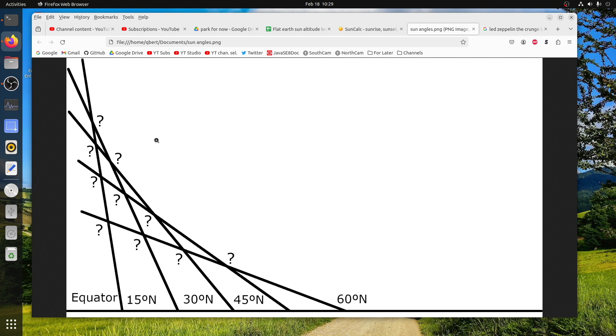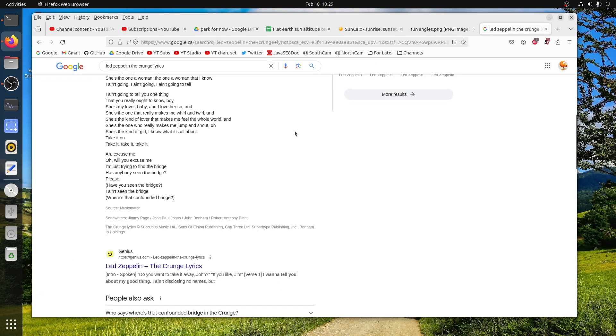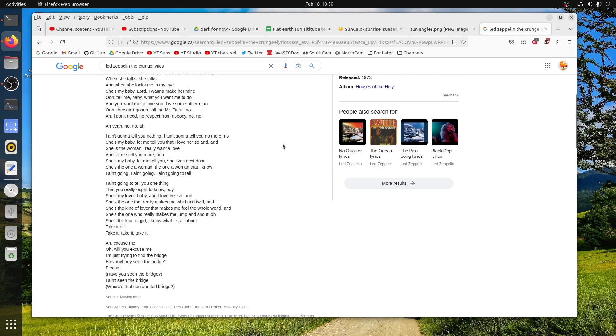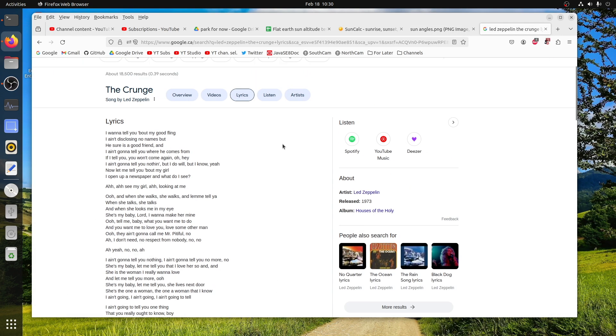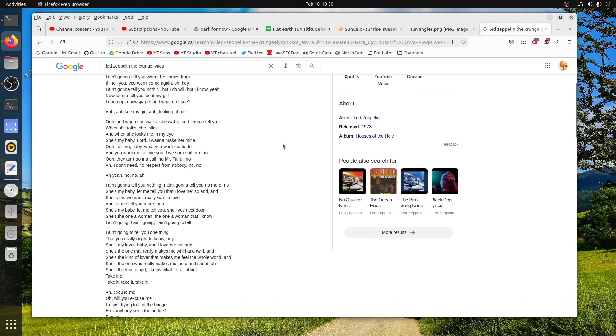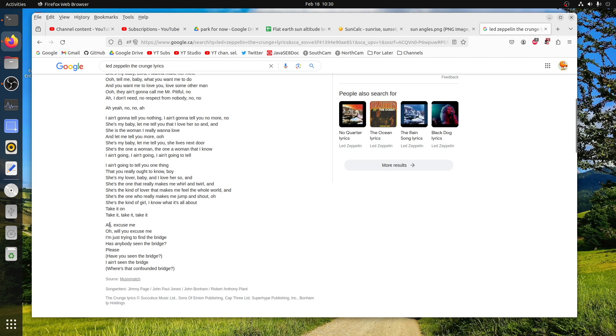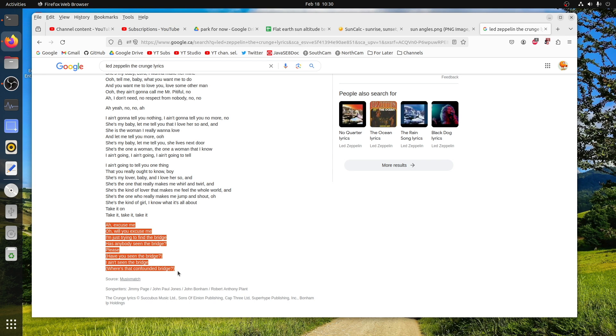So the only thing I have left to say is bring up a reference to Led Zeppelin's The Crunge. And all you have to do is replace the word bridge for sun. Yeah, that's going to be it for me. I think that I've beaten this dead horse enough. And this is going to be the last video in this little mini series of mine.